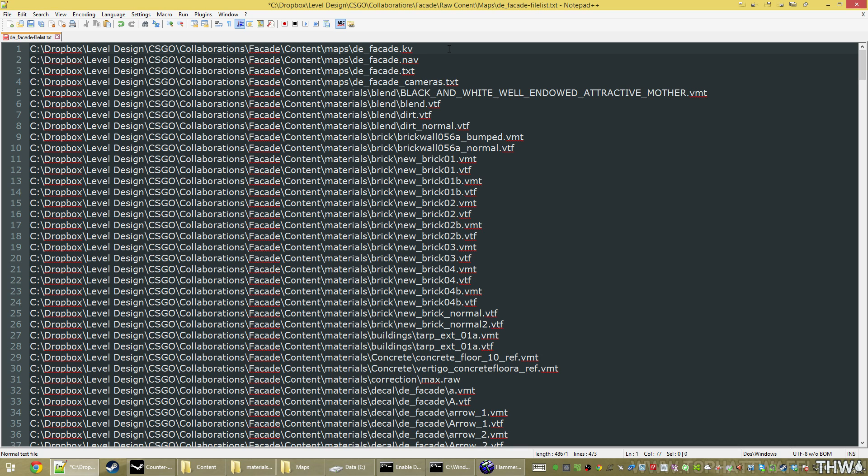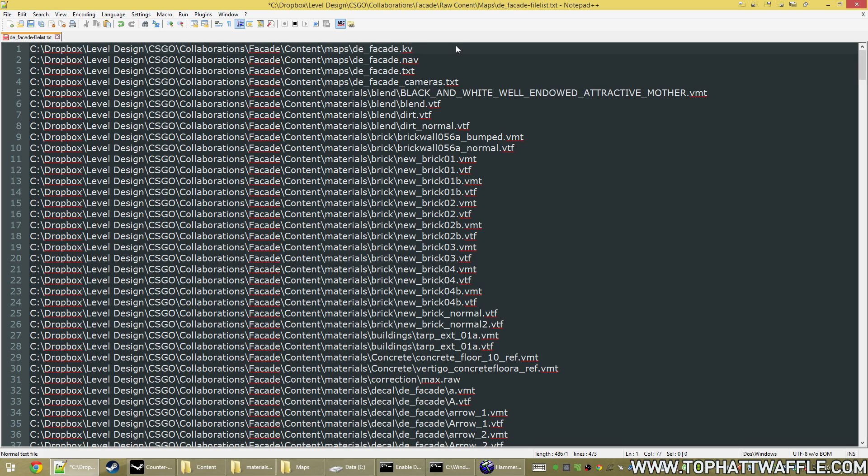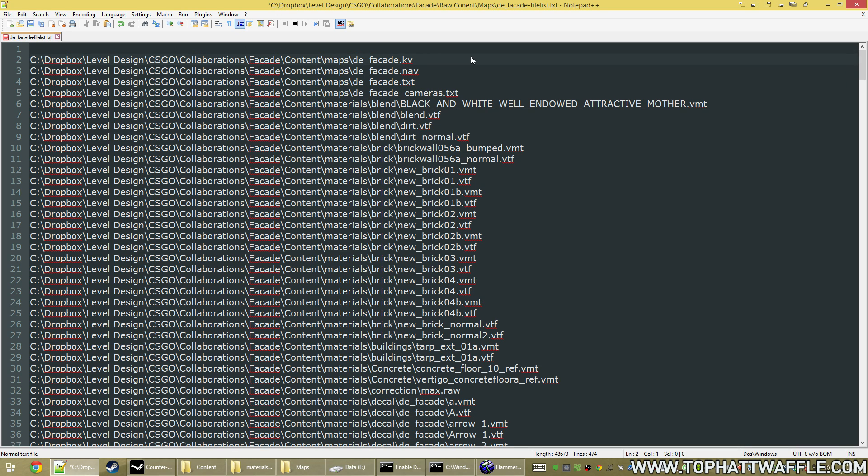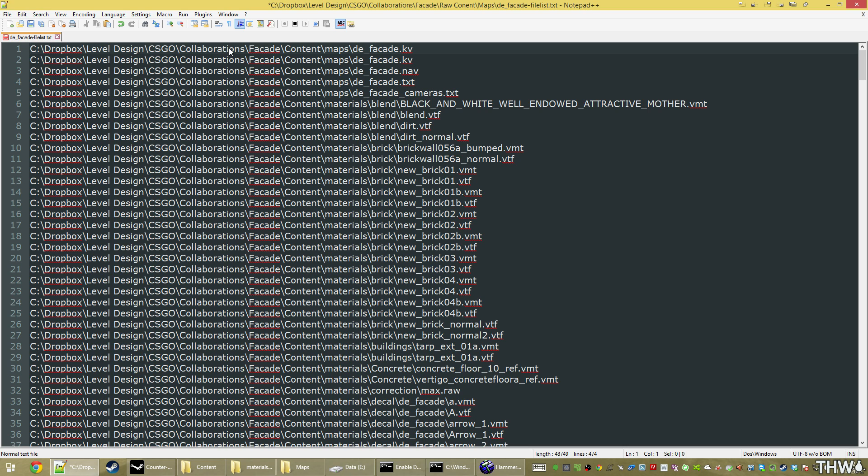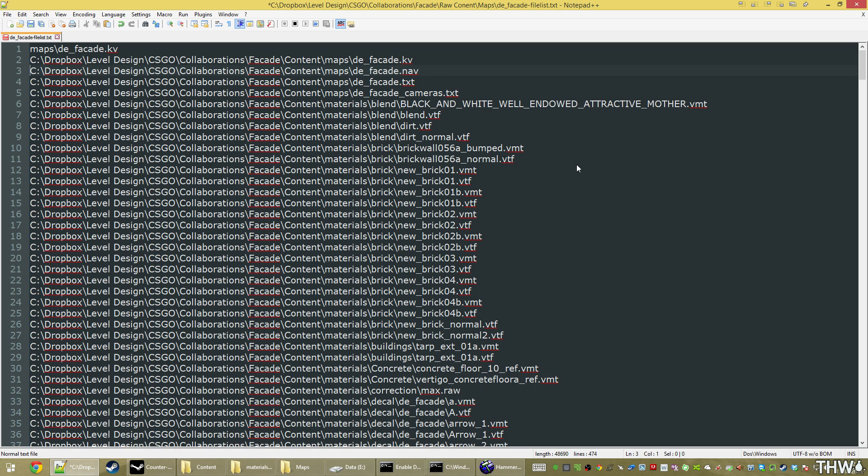Notepad++ has a macro recorder. So we're going to click at the end of our file, click macro, start recording. That means that Notepad++ is now capturing our input, and it can play it back at super speed. So we're going to hold shift home, which selects the line, copy, home, enter to create a new line, go up, paste, so ctrl v, home again to go to the beginning. And then we need to delete everything up into maps. So maps is the root. So all of this c dropbox level design csgo collaborations facade content slash needs to go. So we're just going to delete all that. And then we're going to go down, down, end. So that'll set it up for the next file. We just click macro, stop recording.